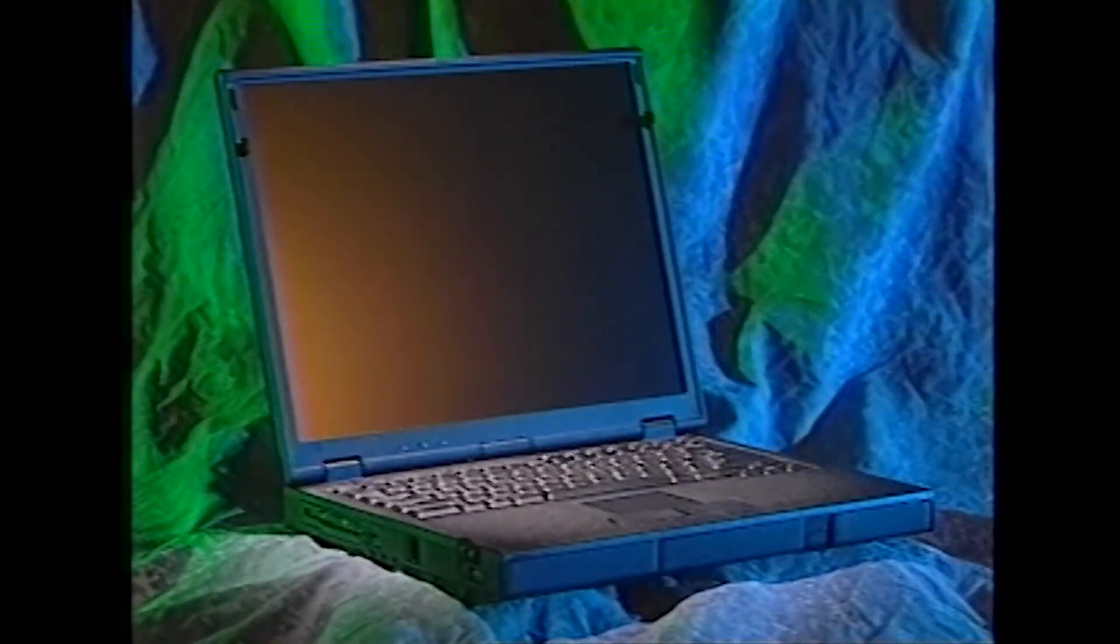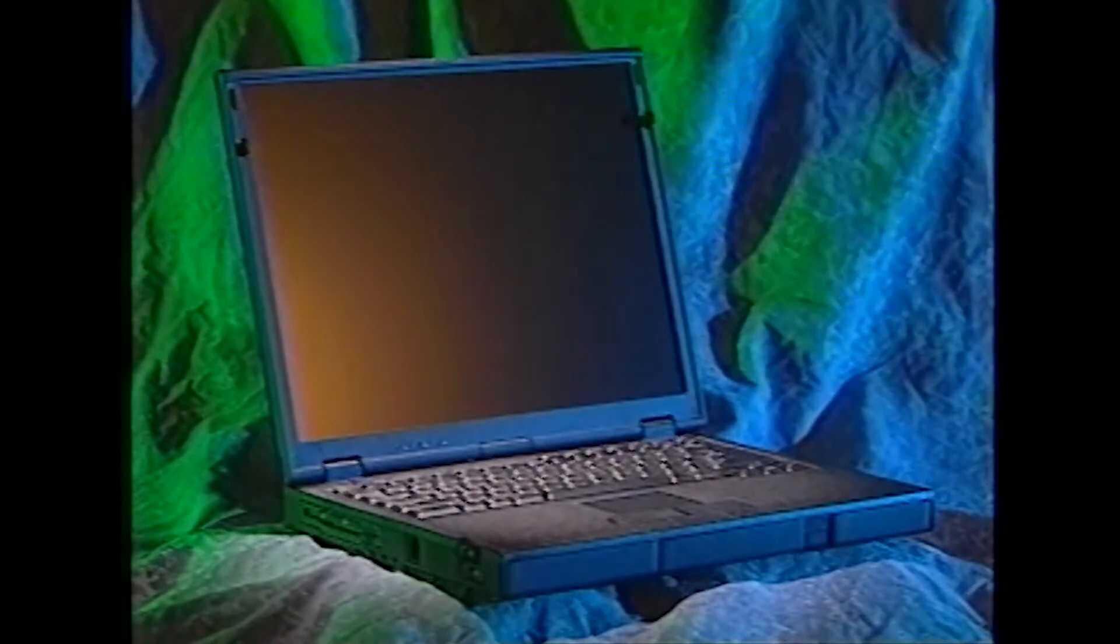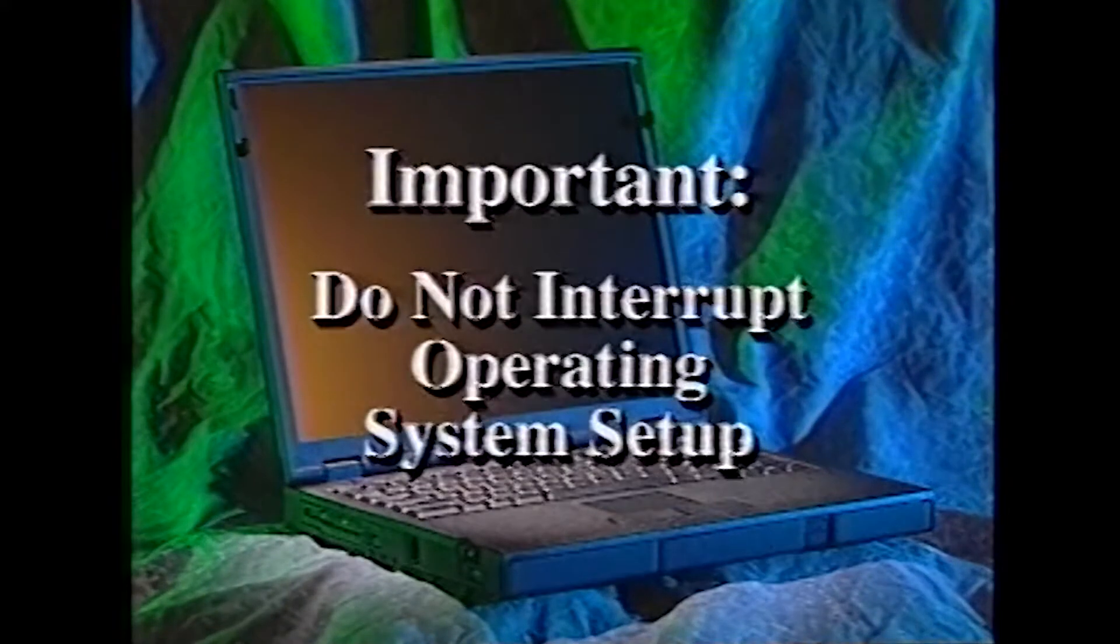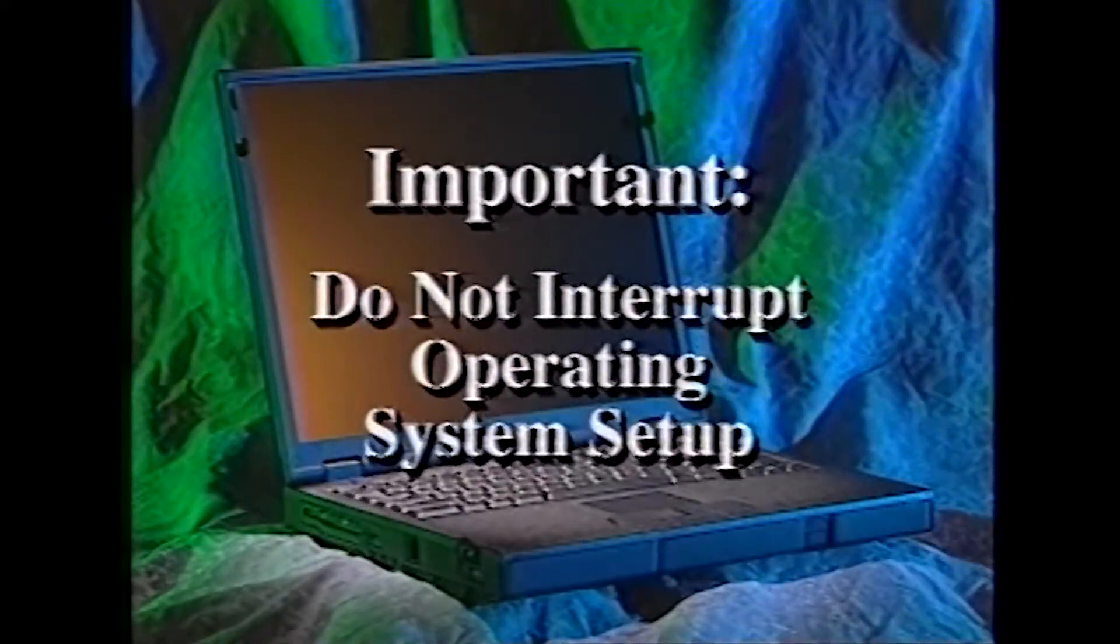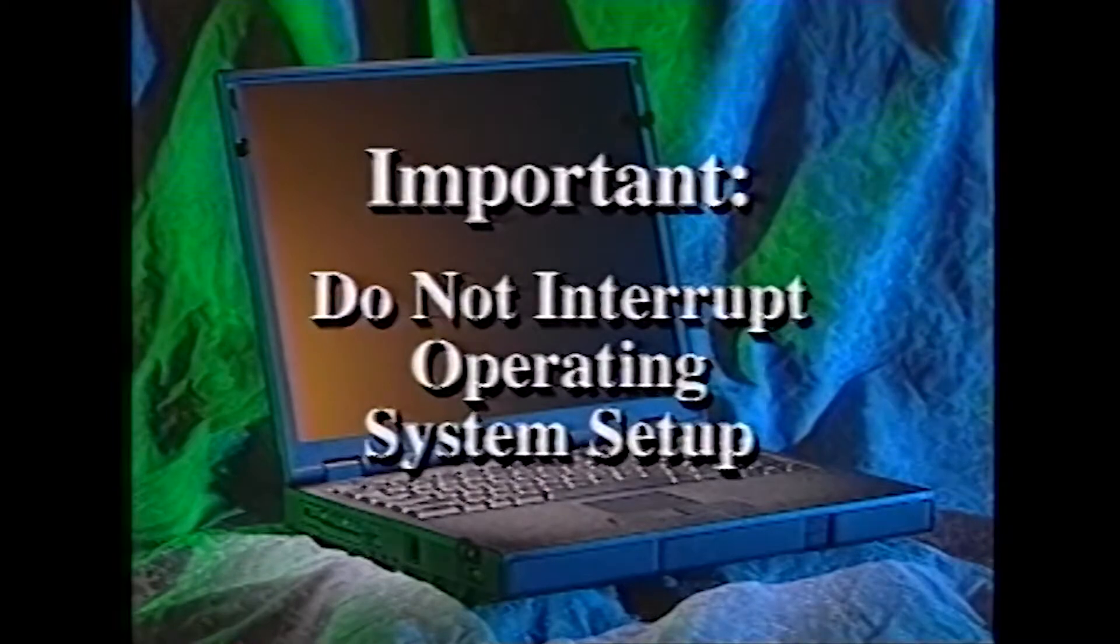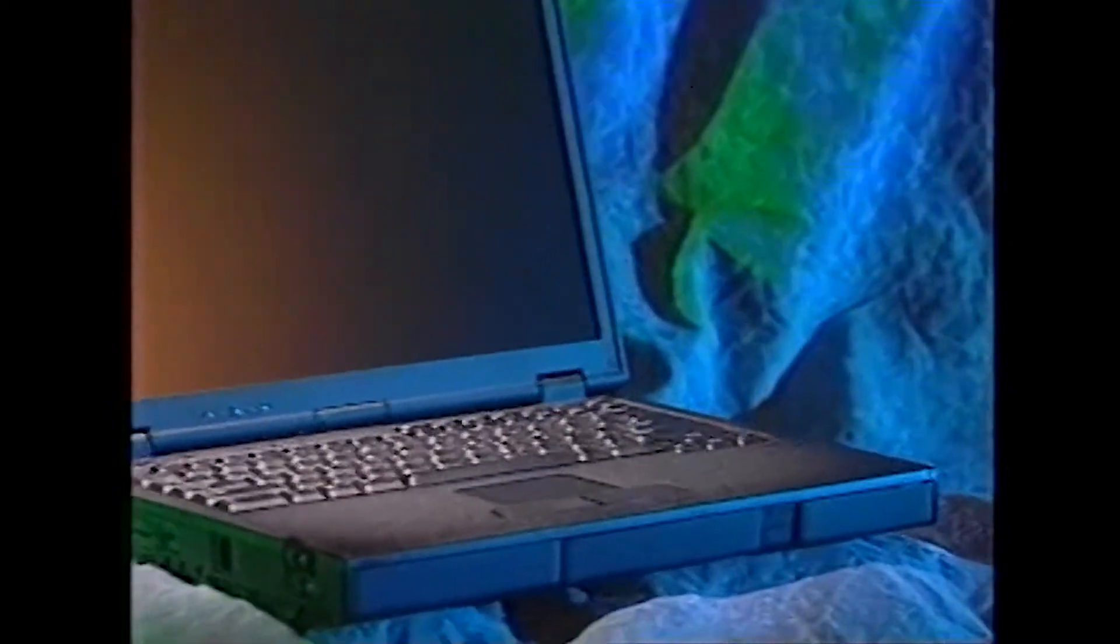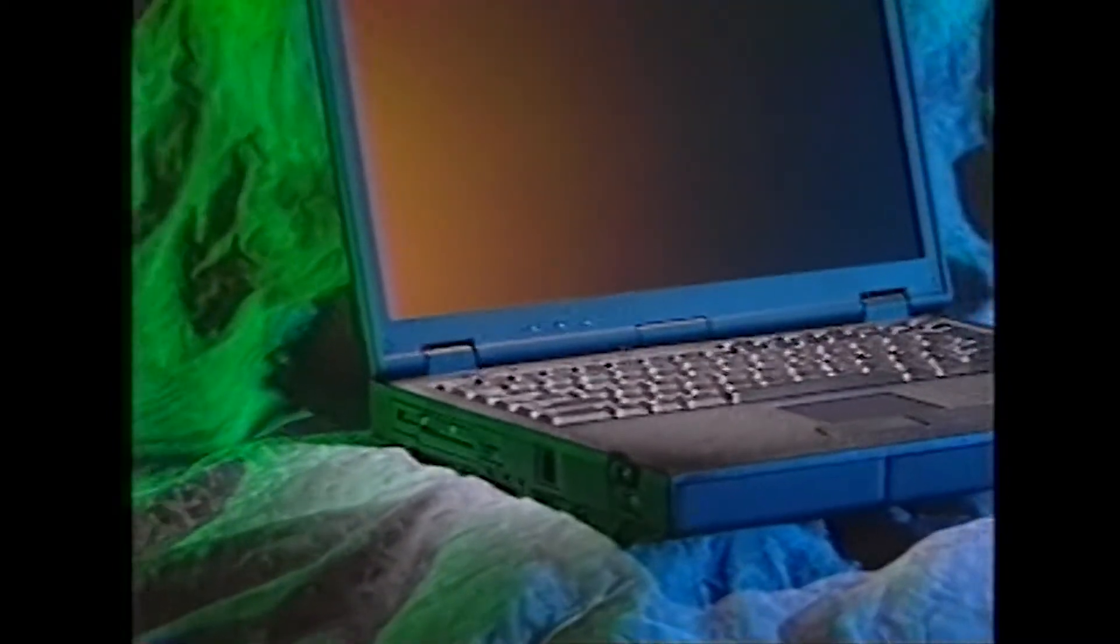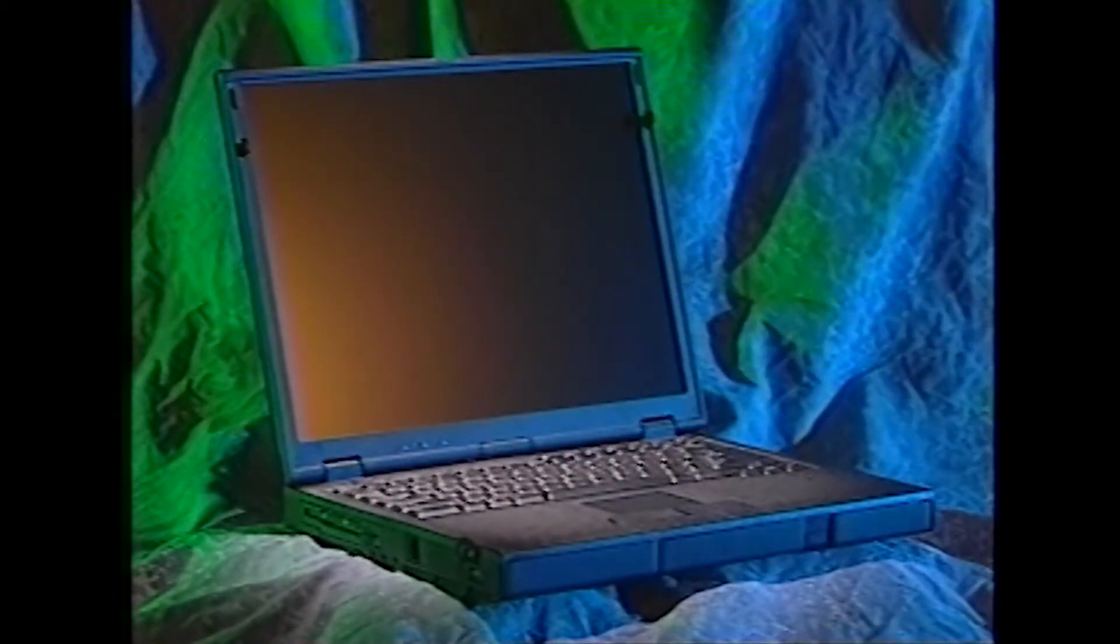Before we begin, keep in mind that setting up the computer and the operating system could take as long as 15 minutes, and it should be done without interruption to make sure the operating system is properly installed. If you don't have about 15 minutes of uninterrupted time available now, stop and come back to this when you do.